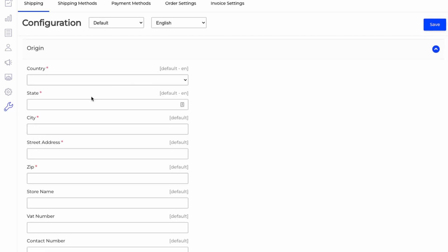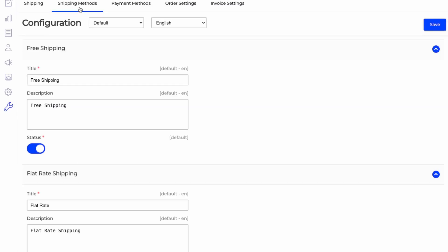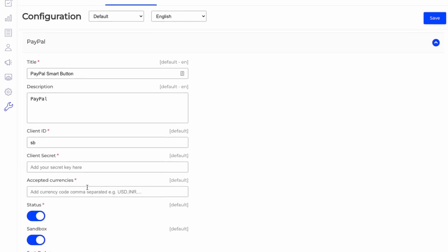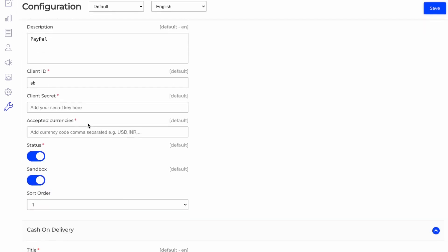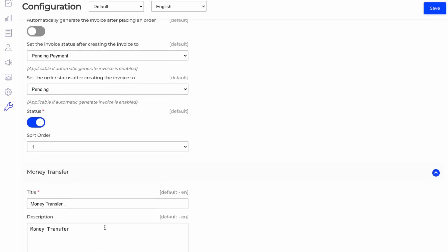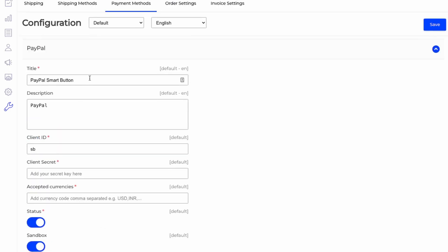So sales. So again, this is just your shipping, managing shipping methods. So payment methods. You'll need to add in all of your API keys here. So it seems like PayPal is what standard that it comes with.